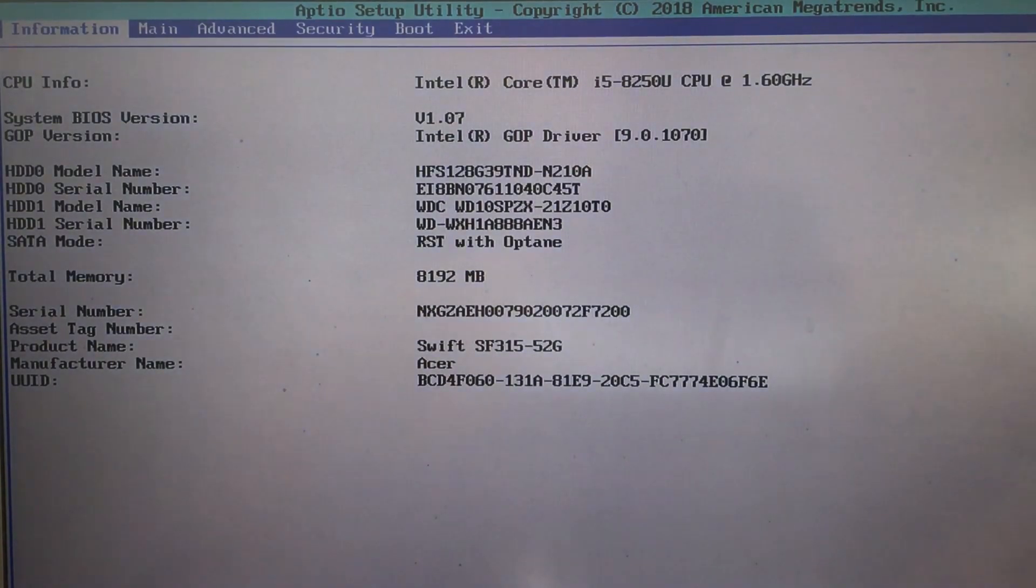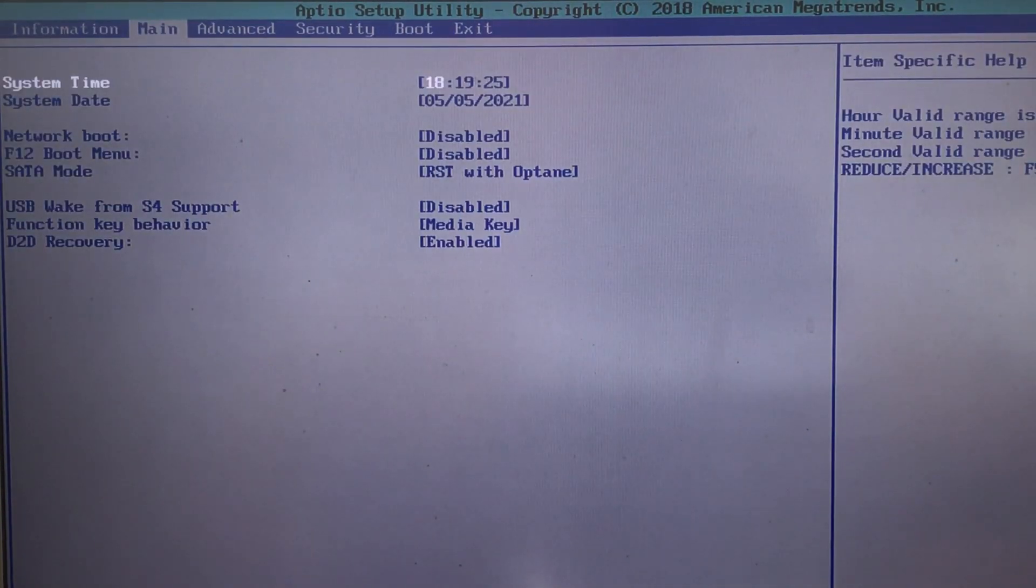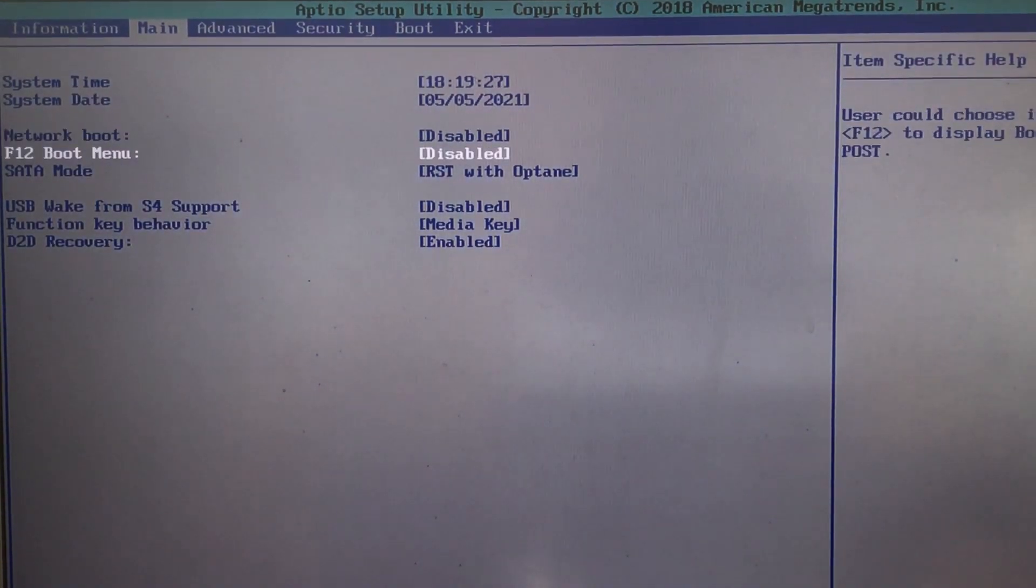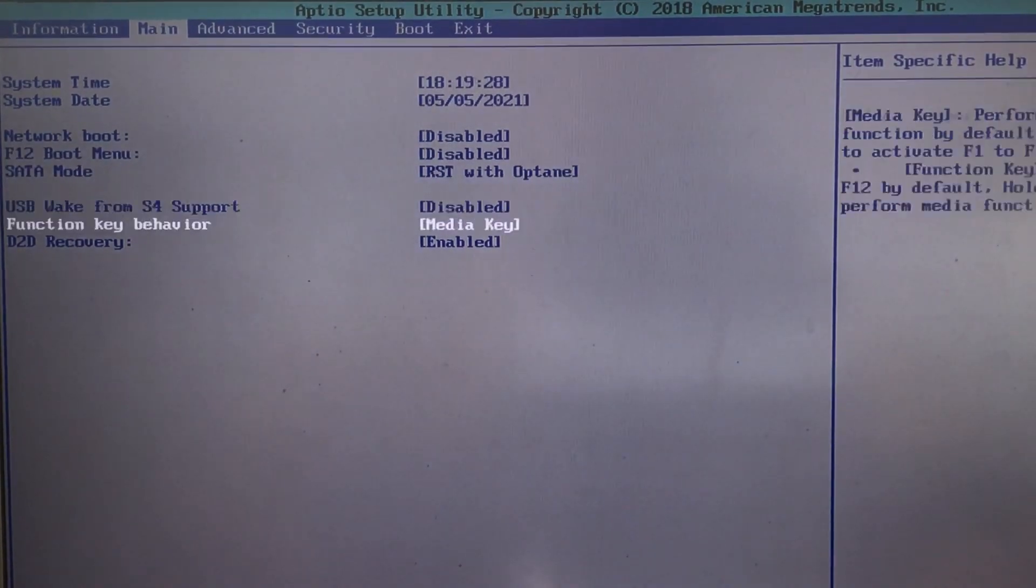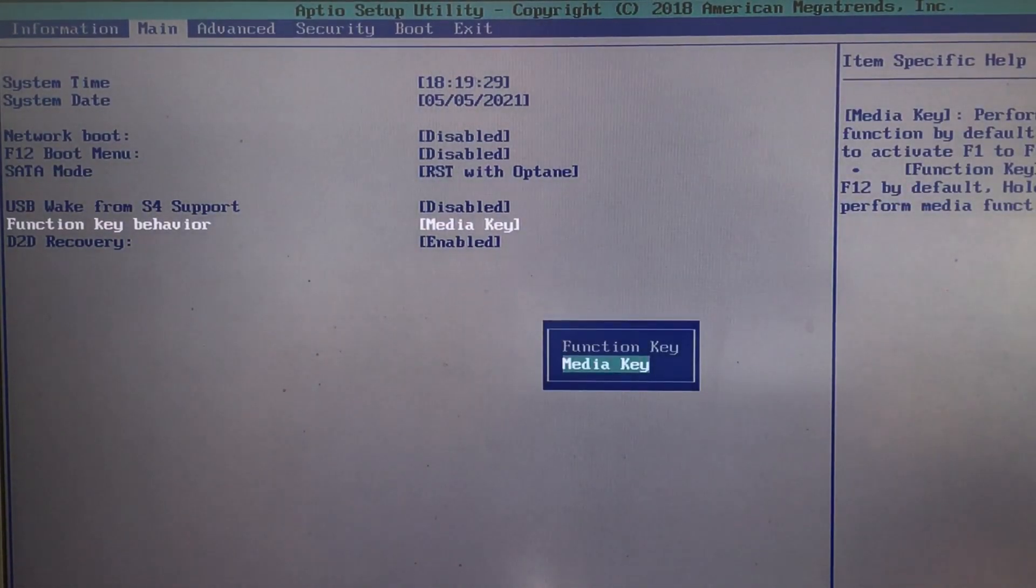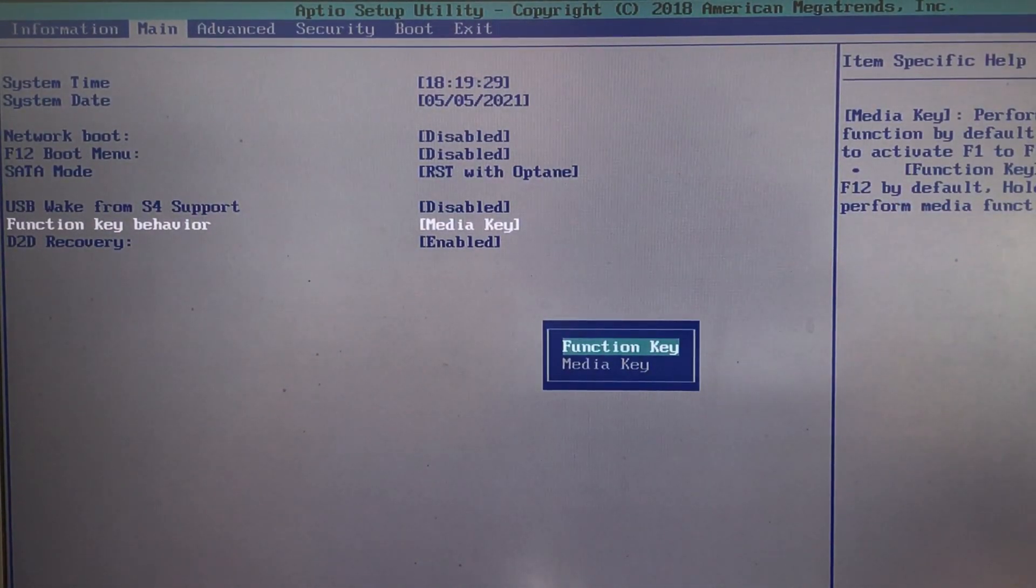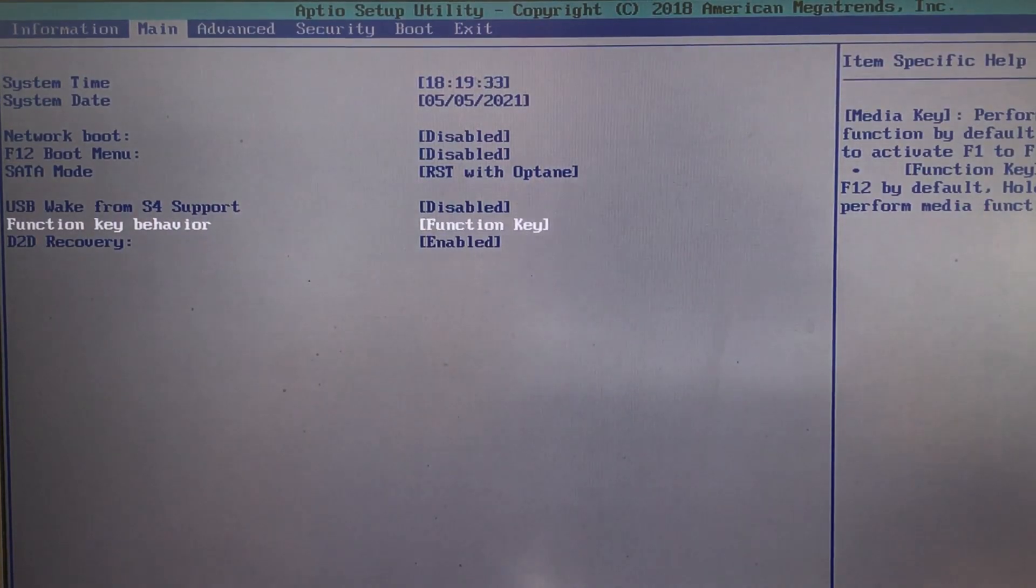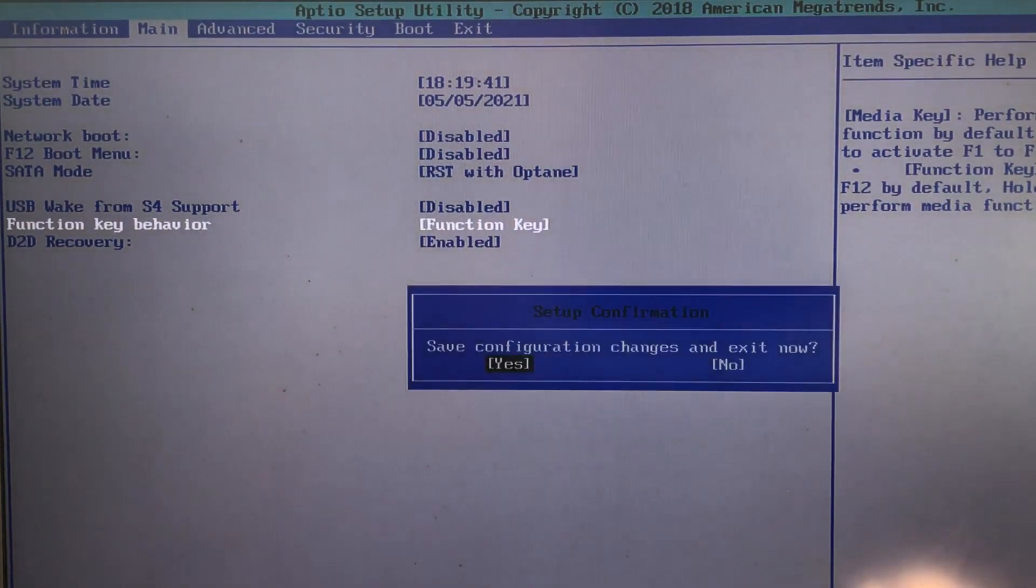Then I need to switch to the main tab. Here you have the setting function key behavior. It's this setting that you need to change from media key to function key. After this, hit the F10 key to save and exit the BIOS settings.